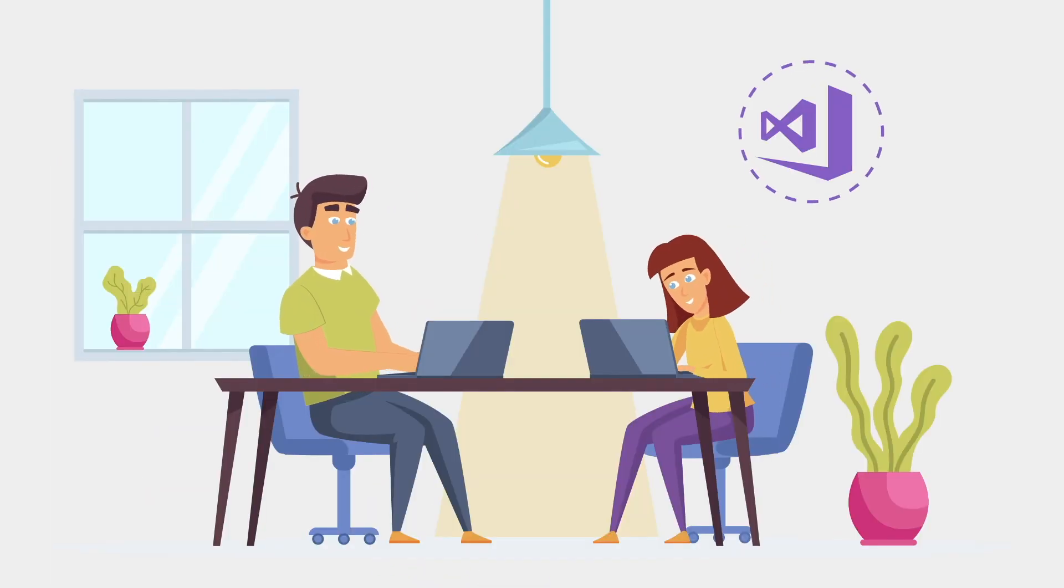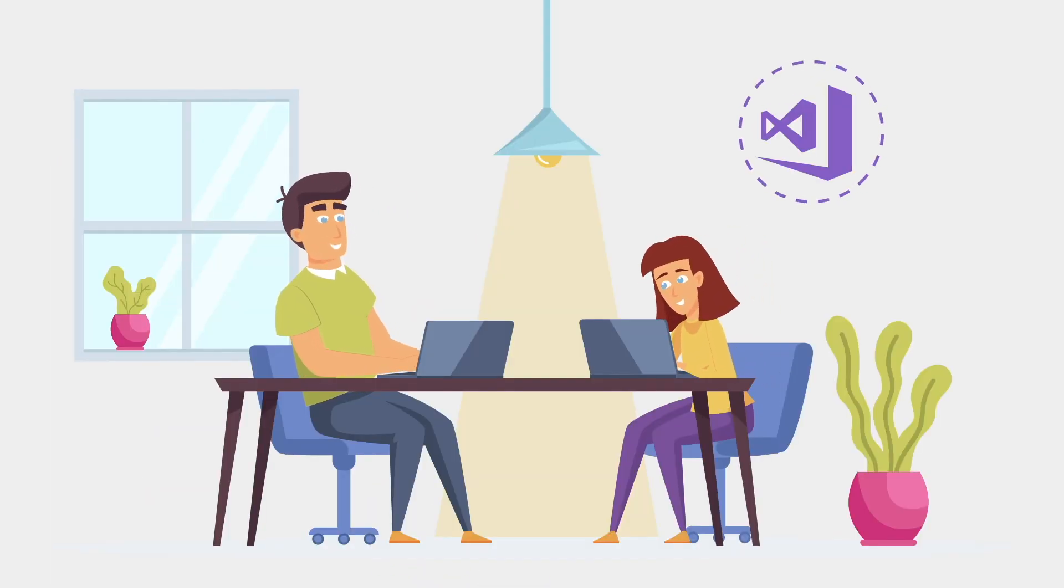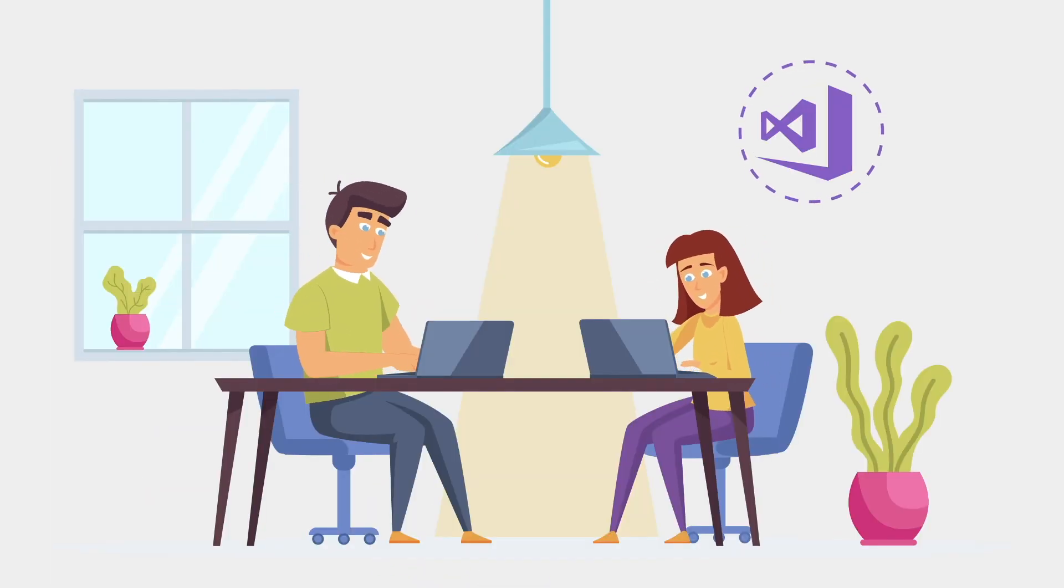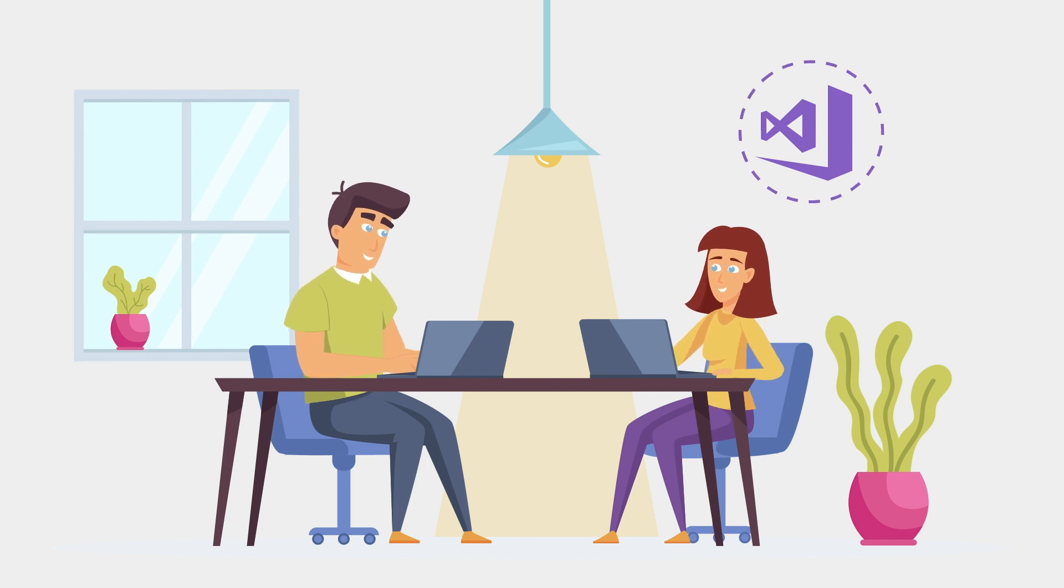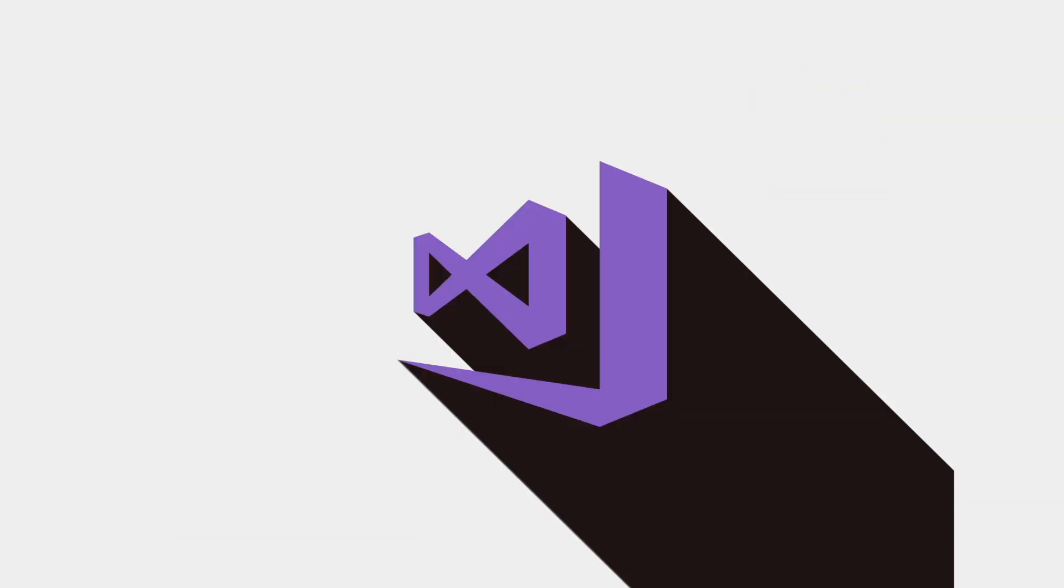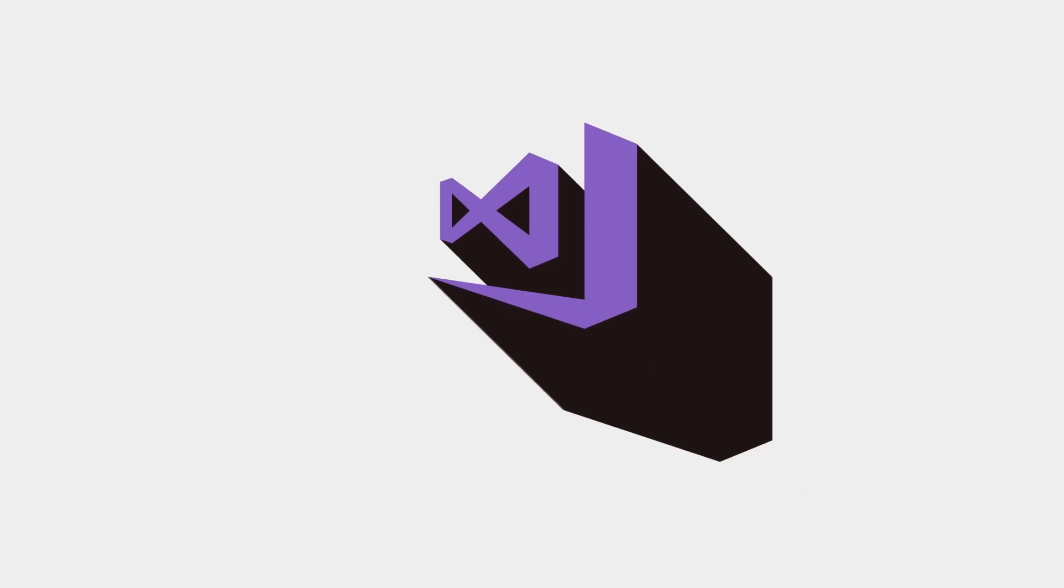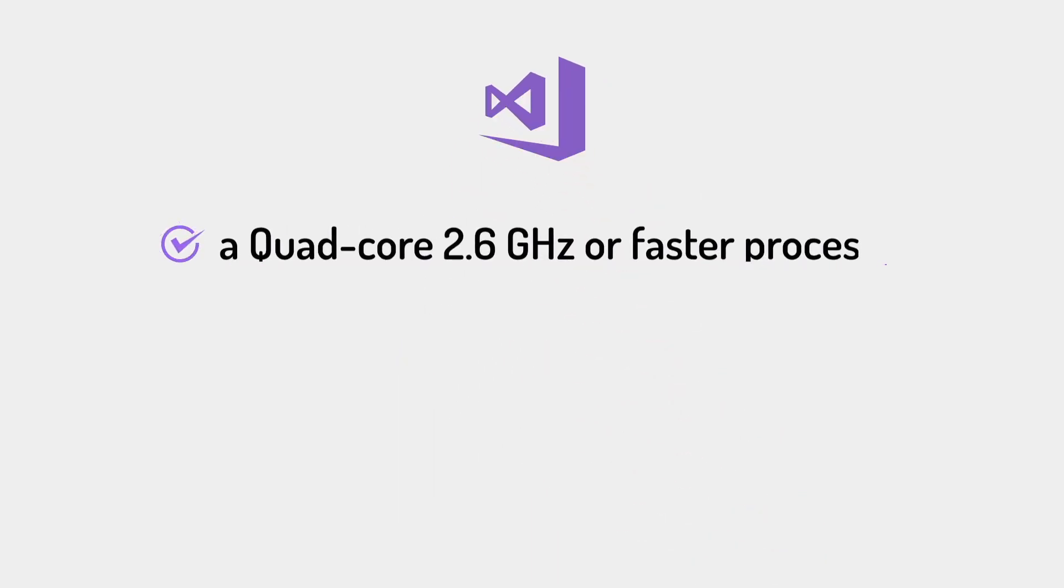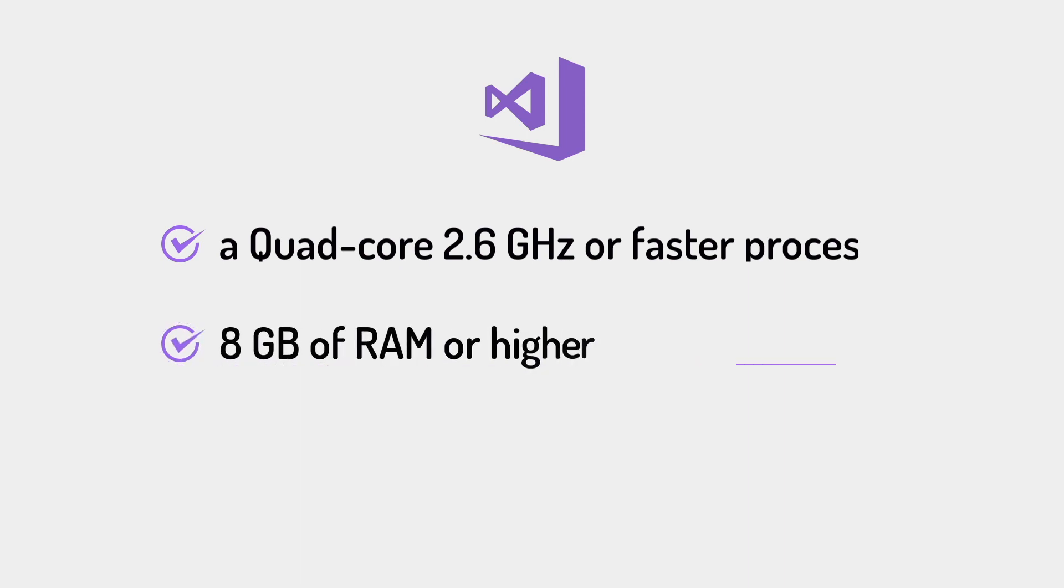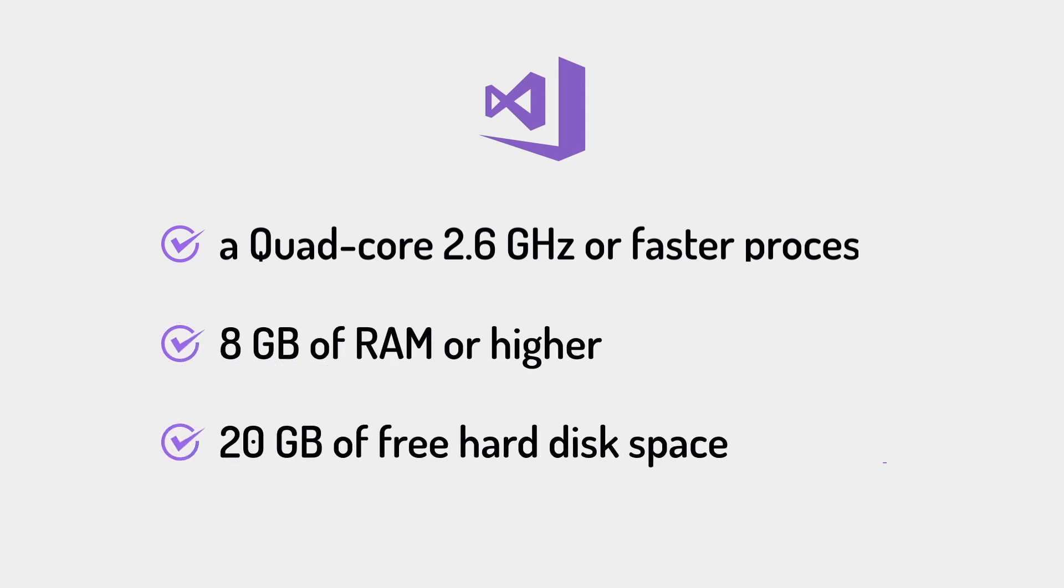Visual Studio contains the best-in-class tools for any developer. For getting started with Visual Studio, make sure your computer is ready. The recommended system requirements by Microsoft are a quad-core 2.6GHz or faster processor, 8GB of RAM or higher, and almost 20GB of free hard disk space.